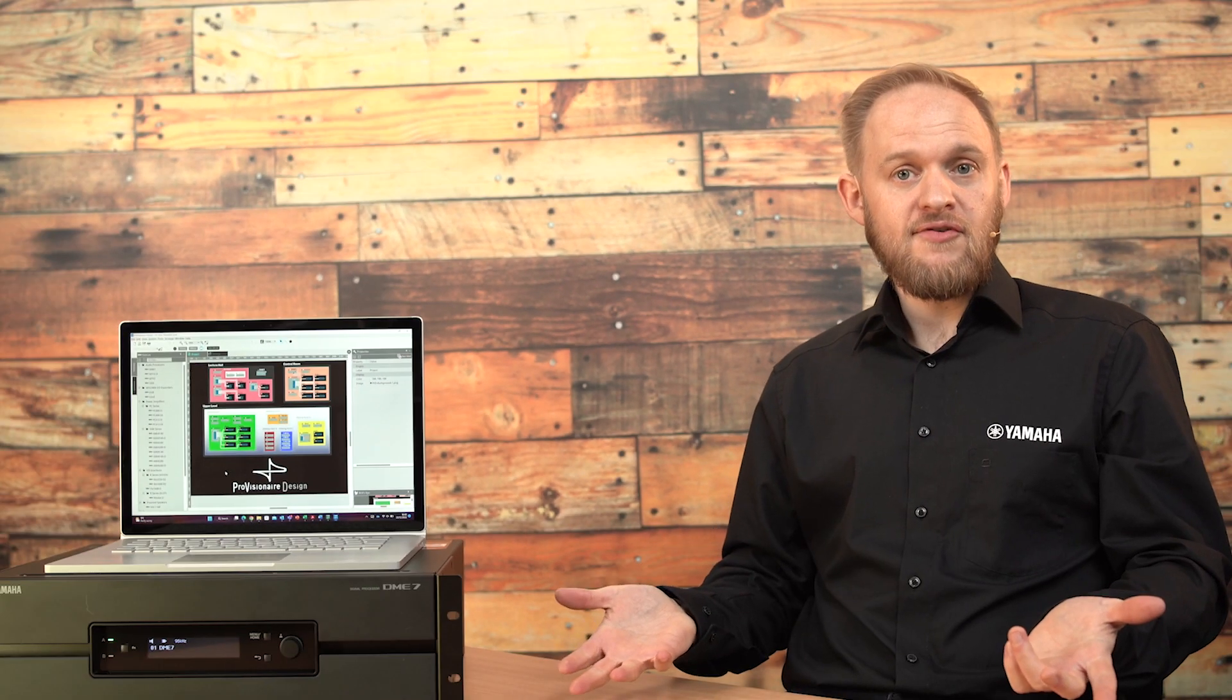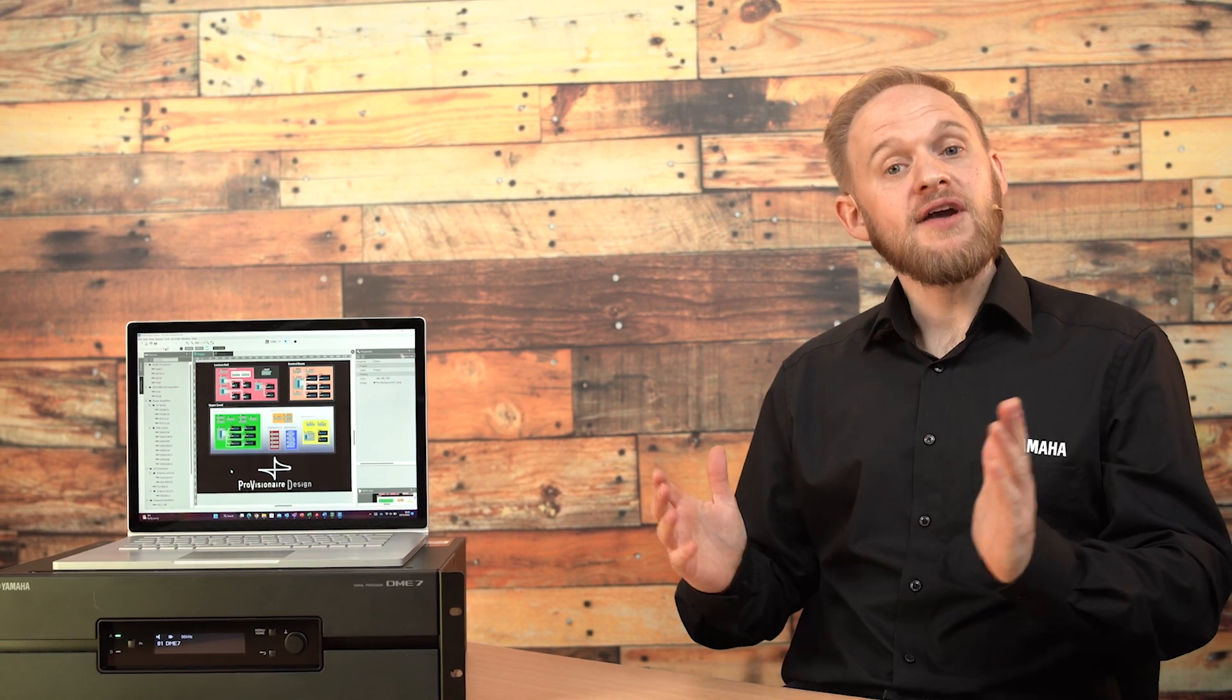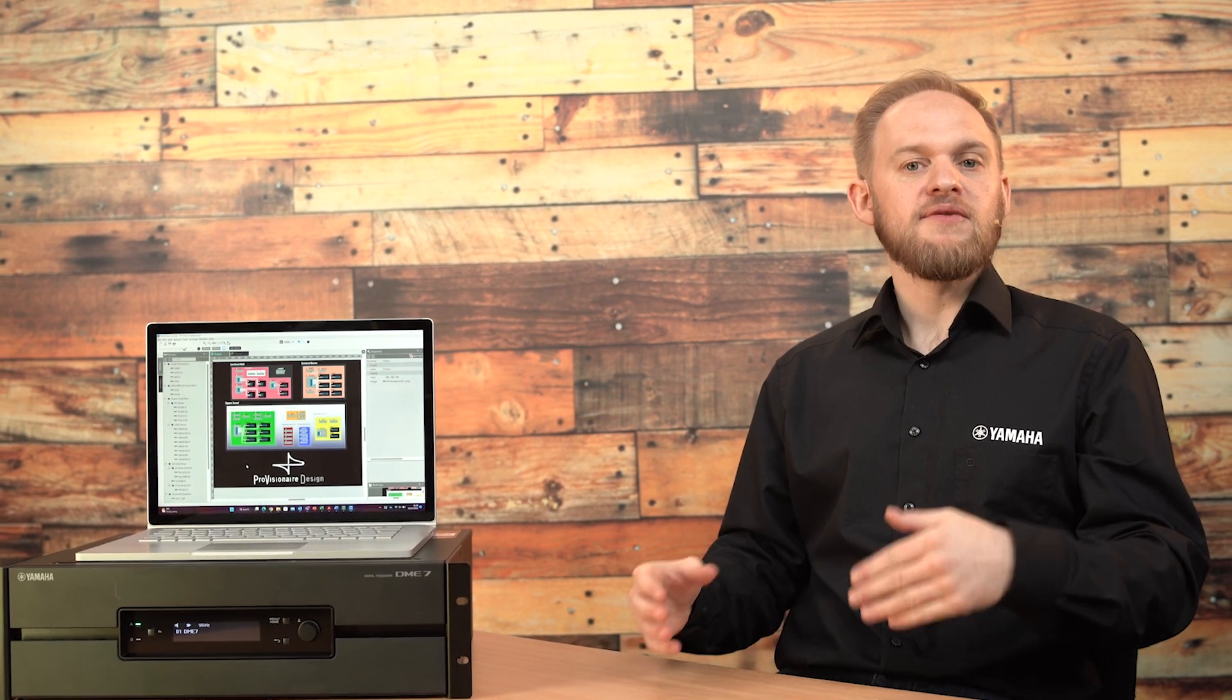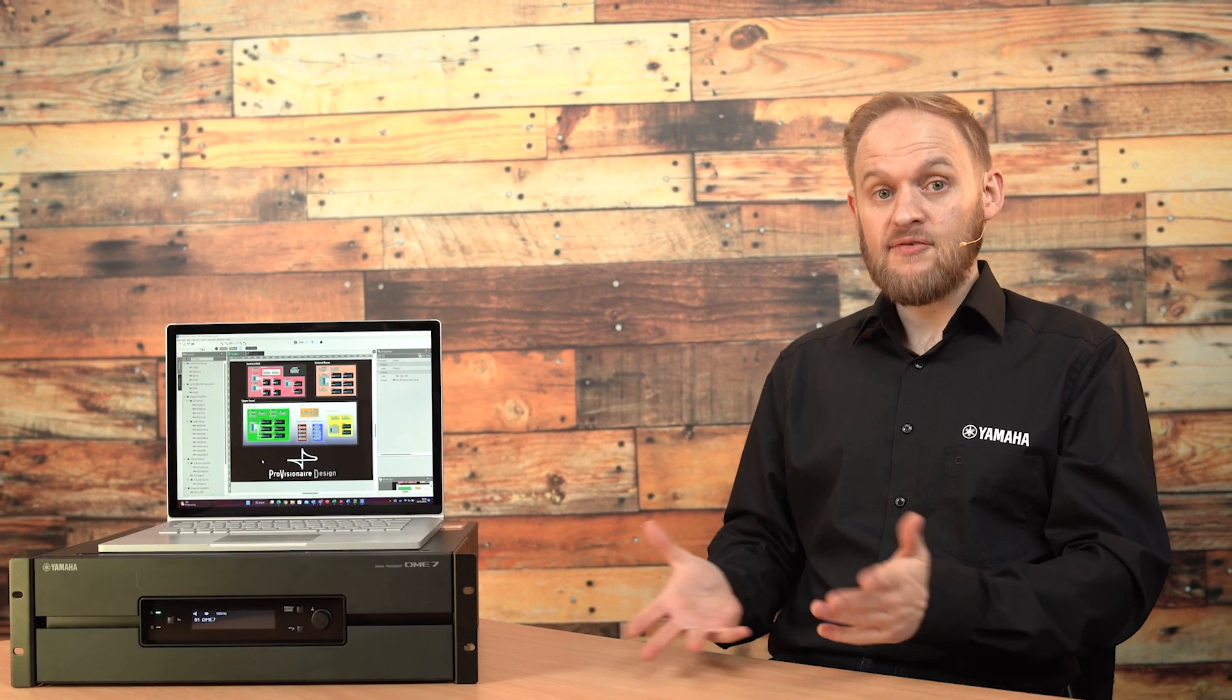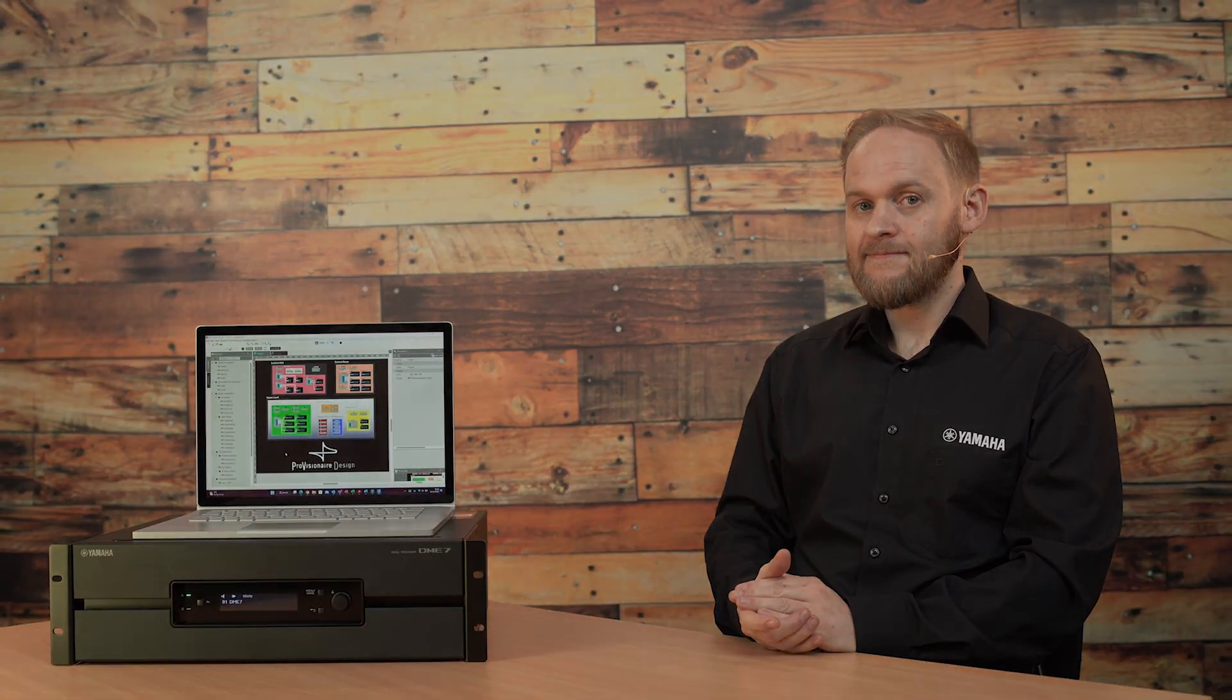That's all for the overview of the DME7, but look out for future videos when we plan to go more in-depth with specific technical features and setup of the system.